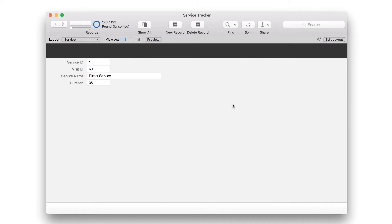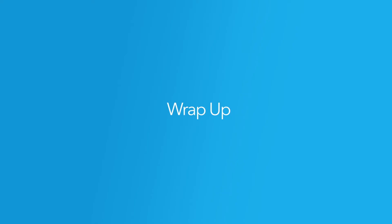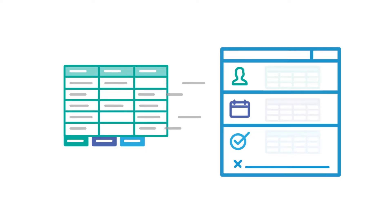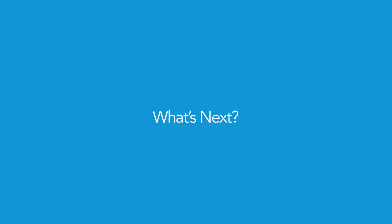Now your app has data in the client, visit, and service tables. In this video, you imported data from spreadsheets into your custom app. In the next video, you'll learn how to create relationships between your tables, so your users can see data from multiple tables at once.